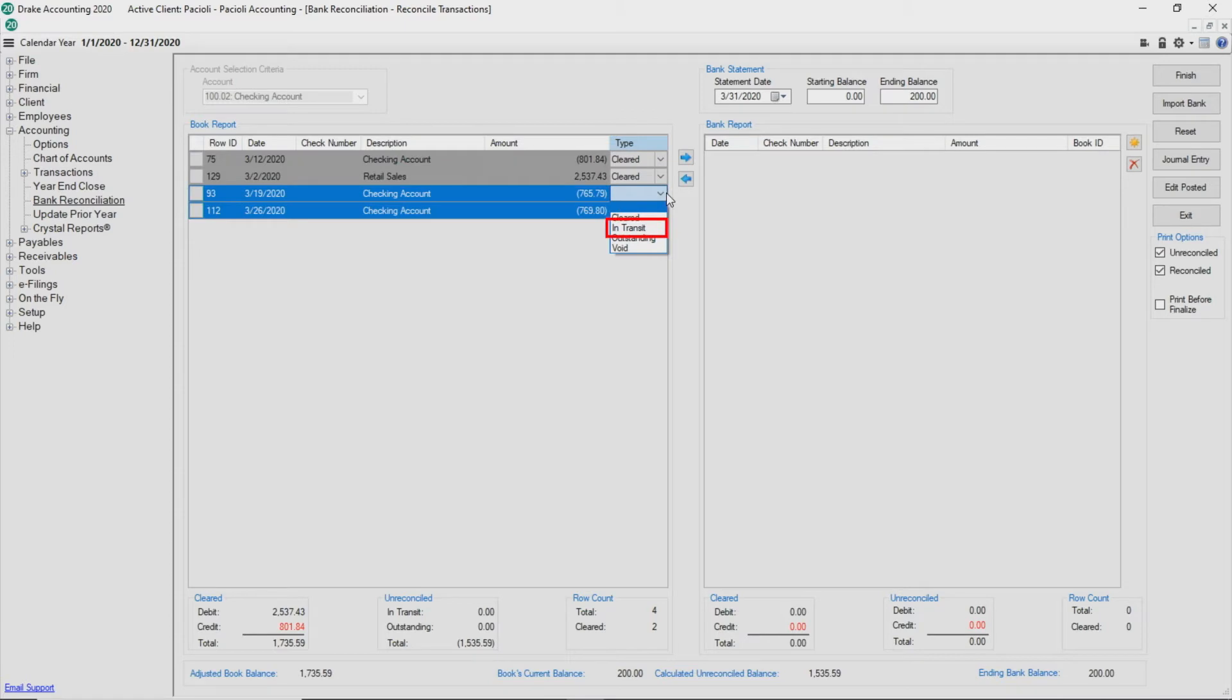Select in transit for a deposit that is recorded in Drake Accounting but is not included in the bank statement. Assign the type of outstanding for a check that has been recorded in Drake Accounting but is not included in the bank statement.